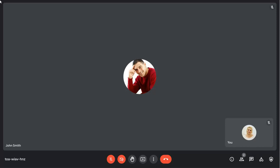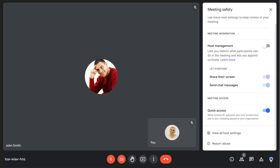Hosts of a meeting will see the Host Controls button in the bottom right corner of the screen. You can enable Host Management to control whether attendees can share their screens or use the chat pane.